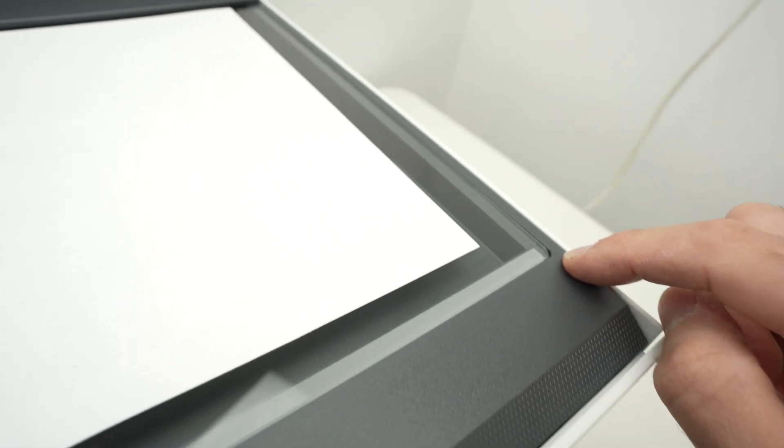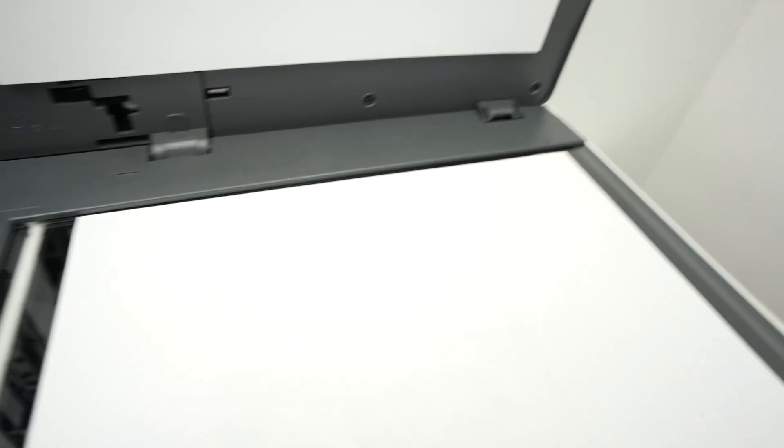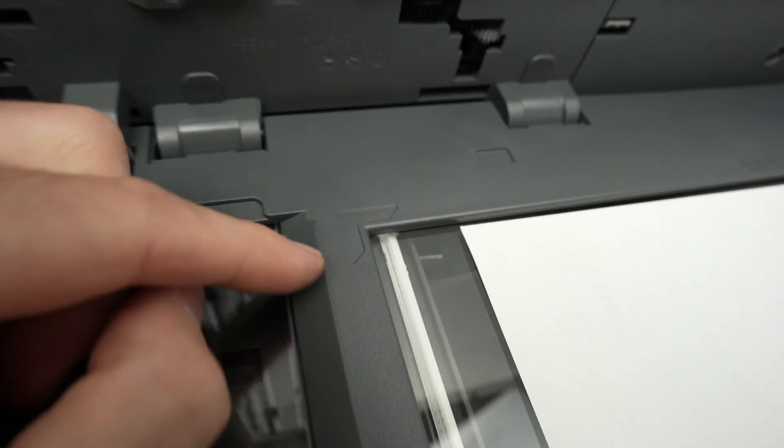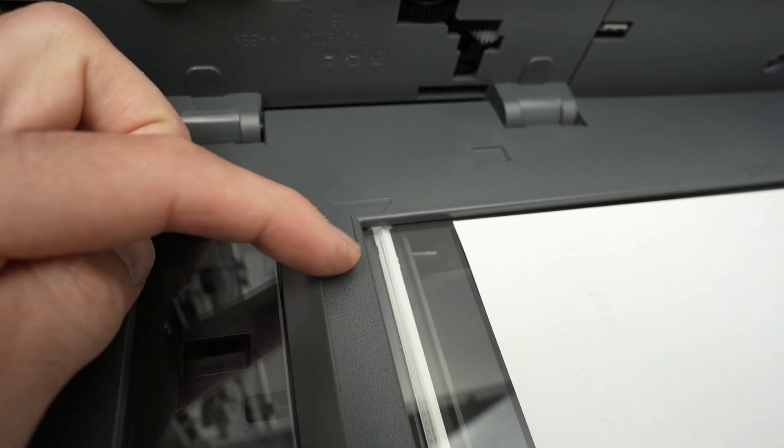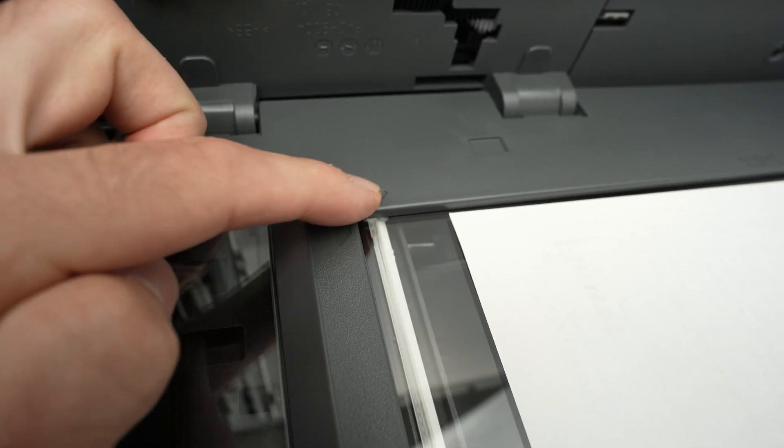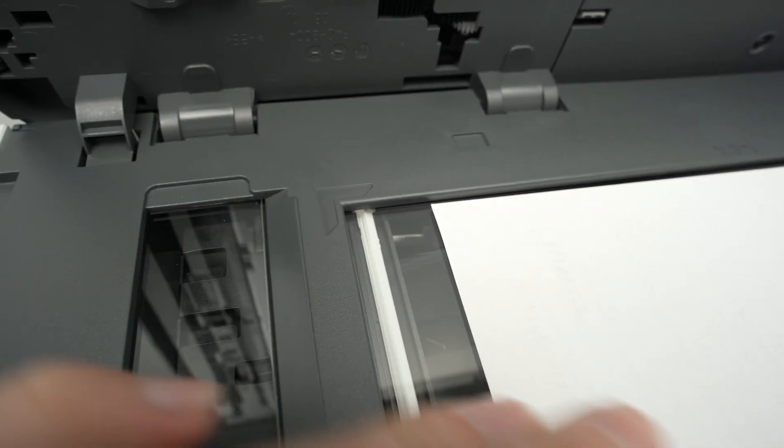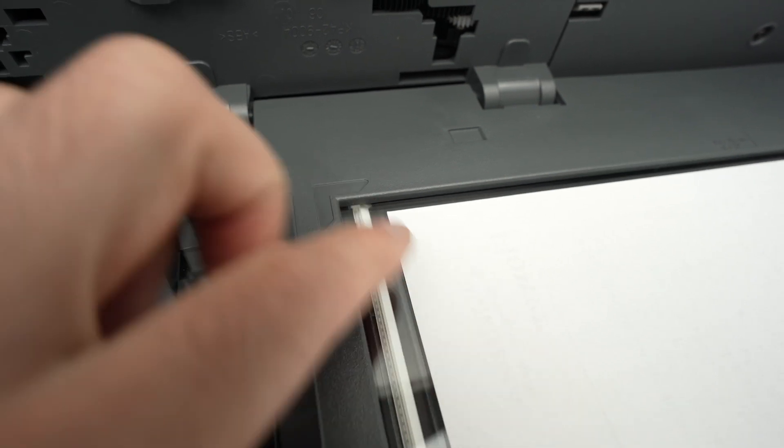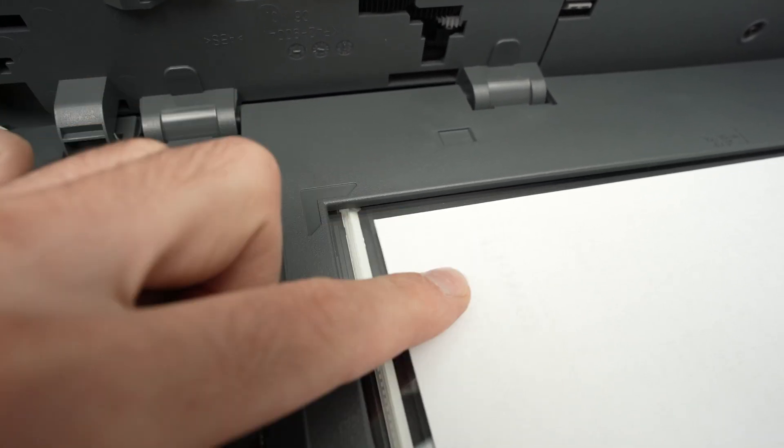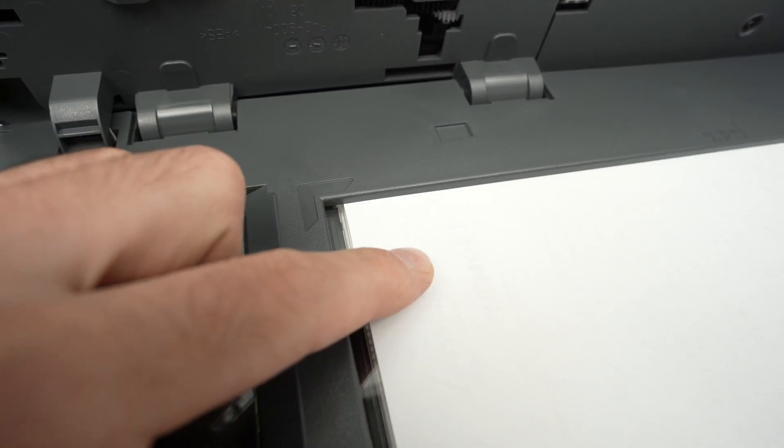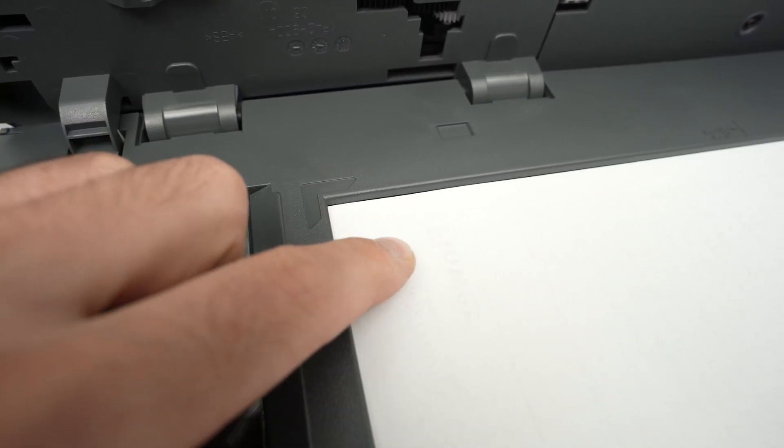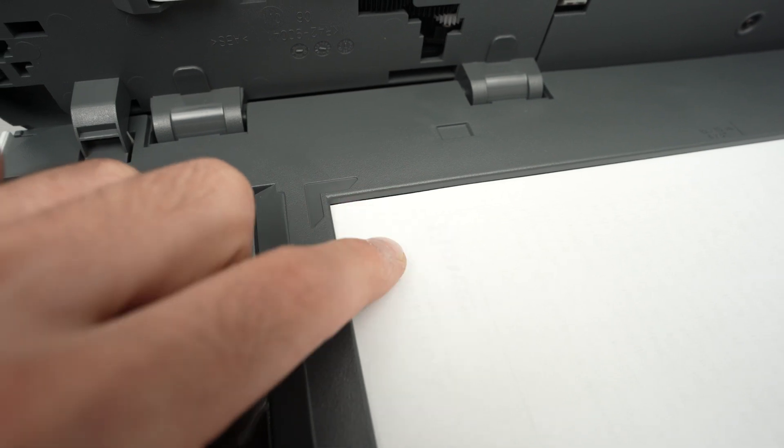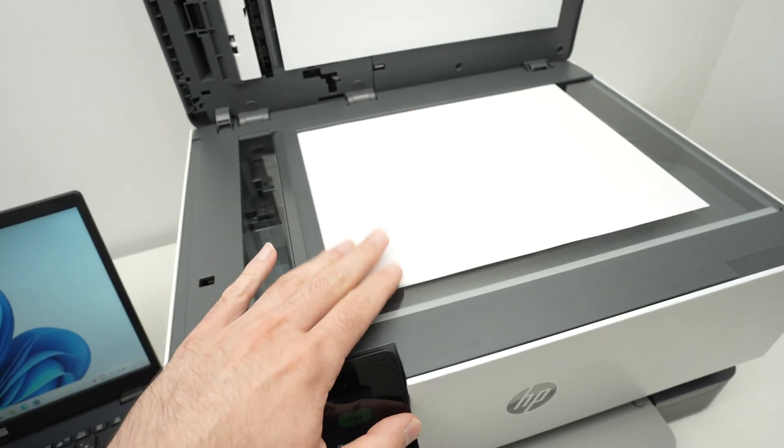Sometimes it's an arrow, sometimes it's like a triangle kind of thing. This HP printer has the icon over here, you see. It simply tells you that the paper corner needs to be touching that corner so it's aligned. You see, this is how you put the paper on your scanner glass.